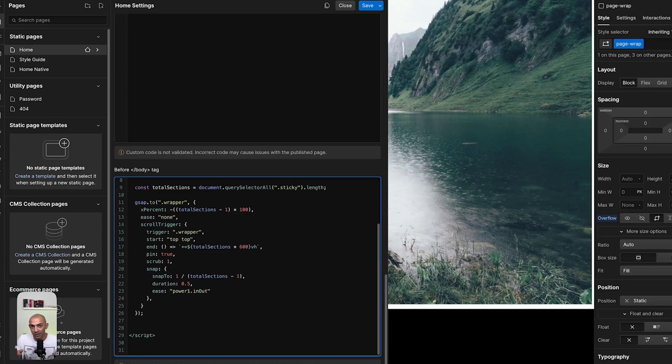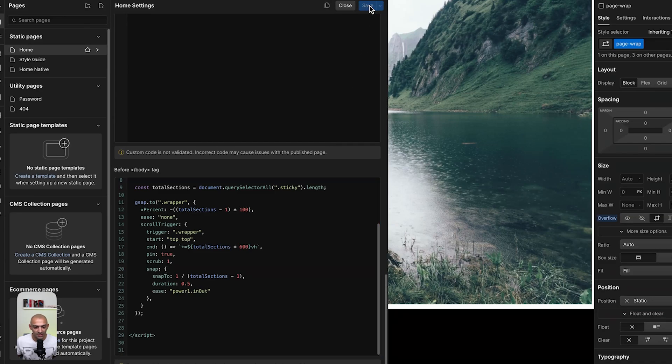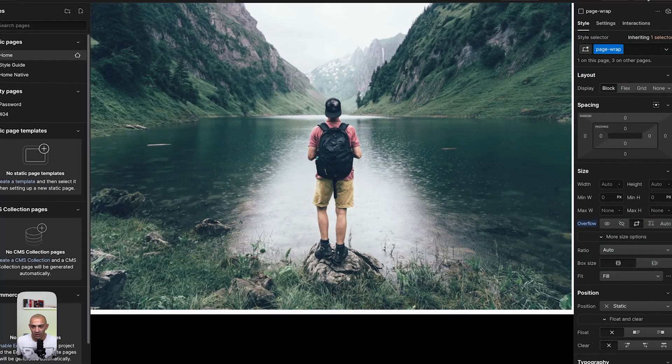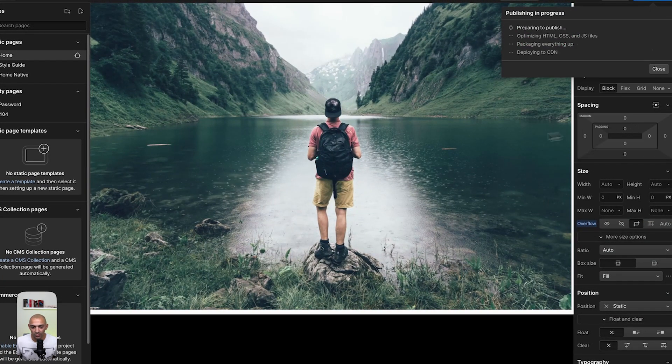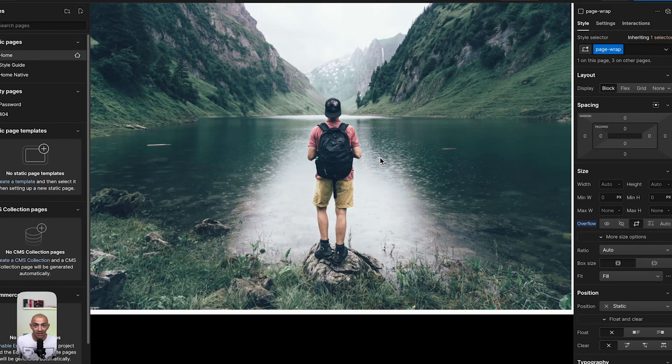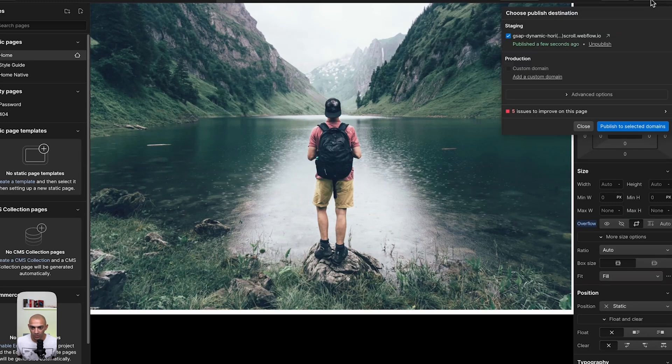So let's see this in action. Now I'm going to save and I'm going to publish and we're going to see this in action. All right, so it's published. So I can go see my live website.